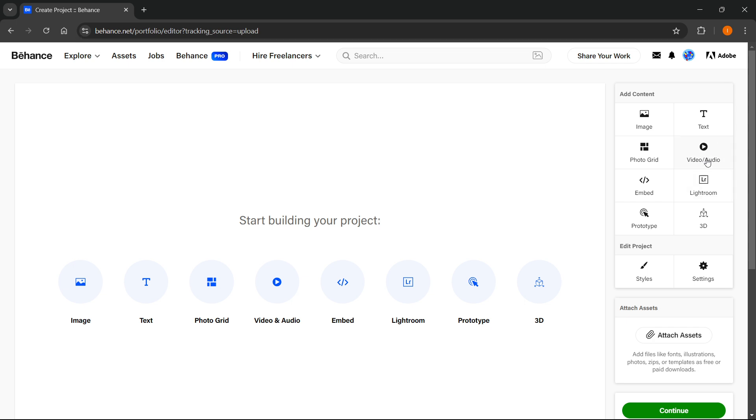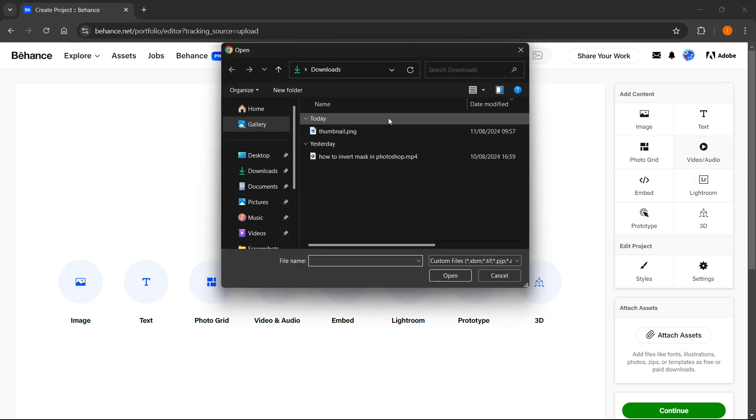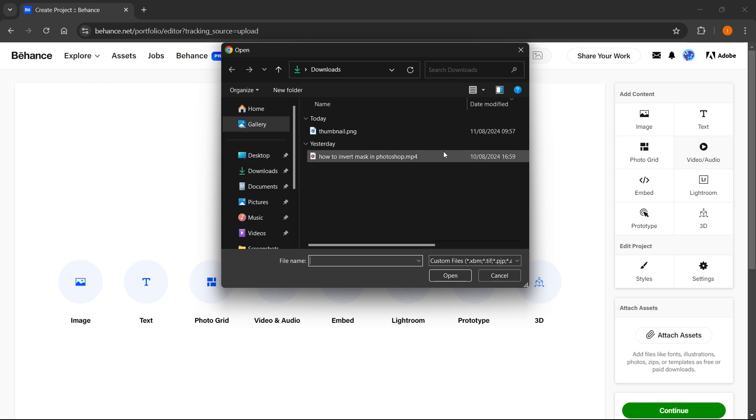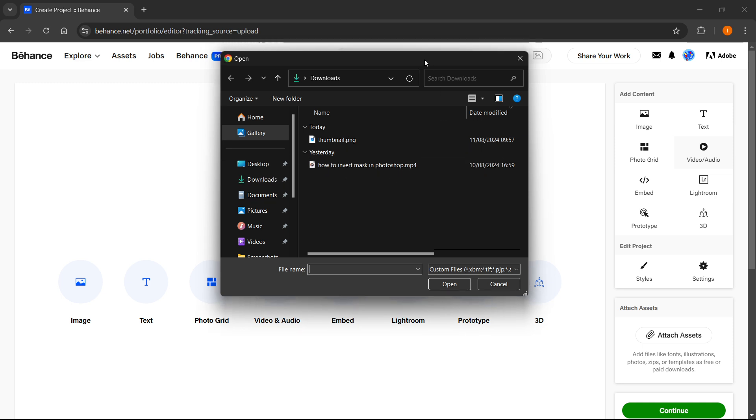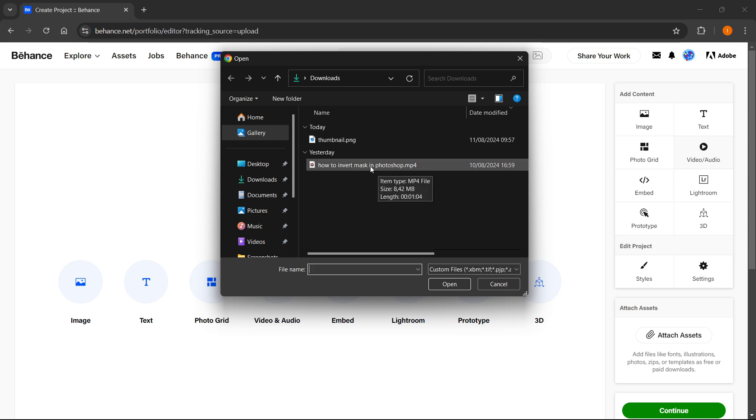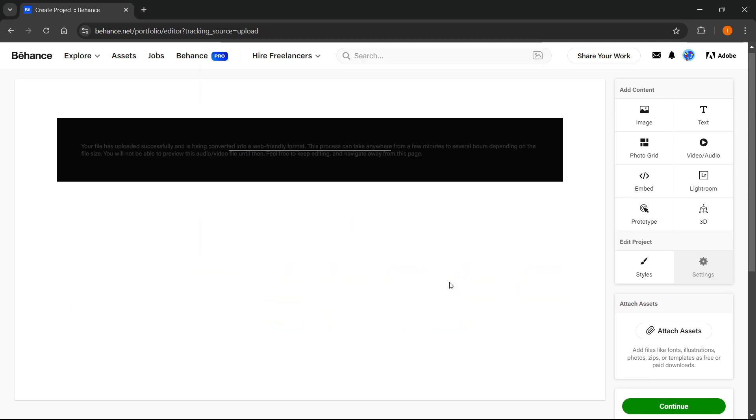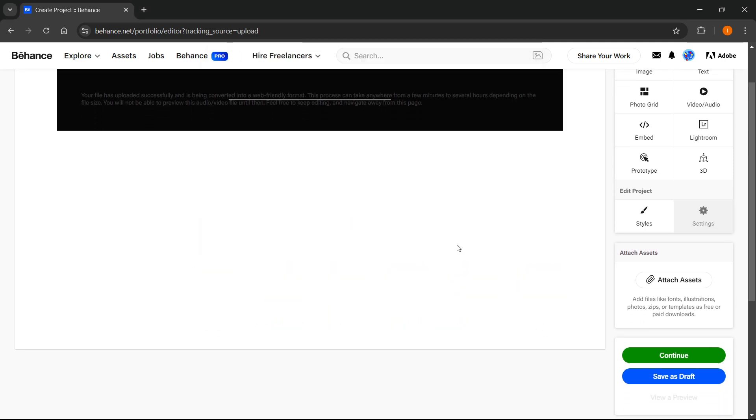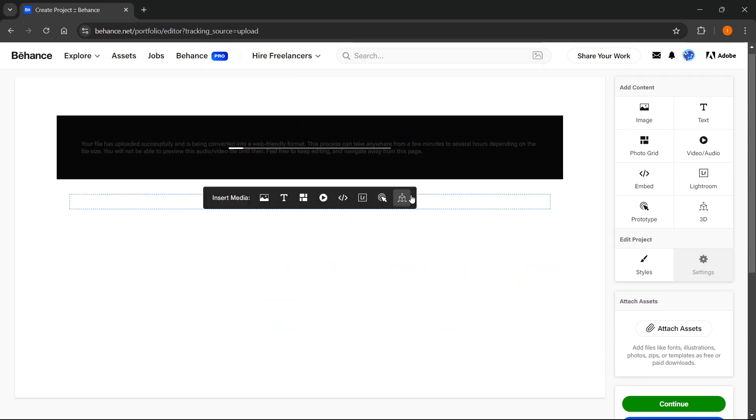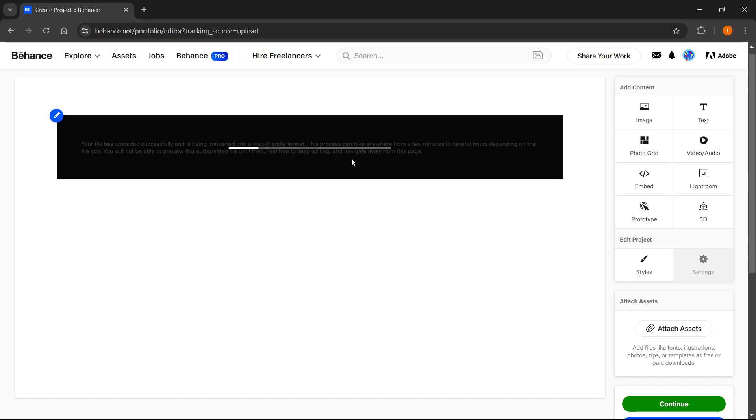Simply click on the one you want and it will open up your file explorer on your computer where you can select the file you would like to upload. Now I'm going to upload this tutorial I just made on Photoshop. Click it and press Open.